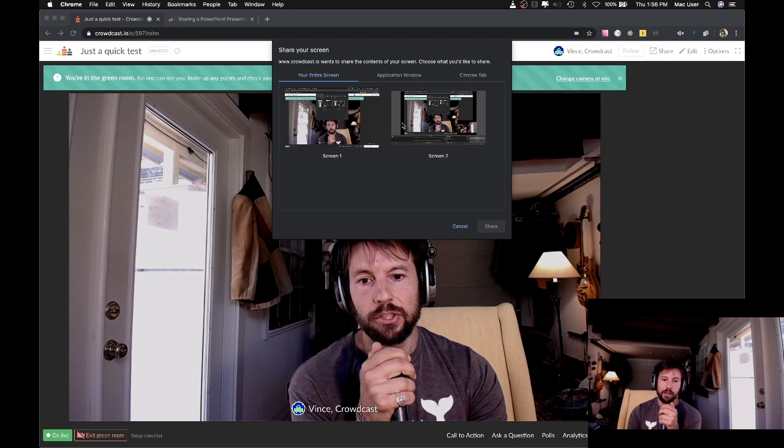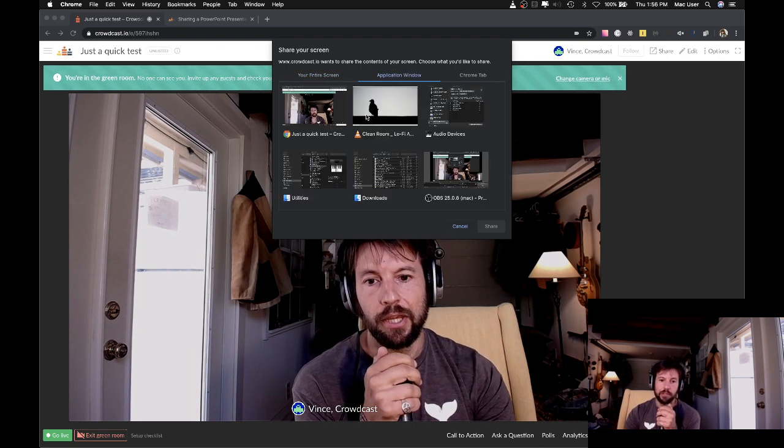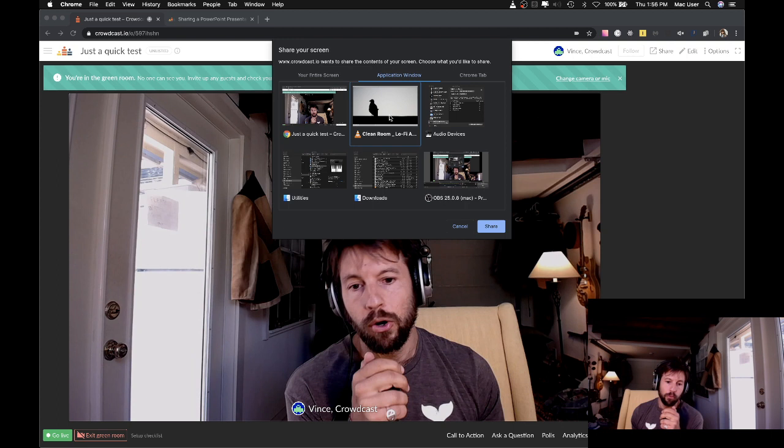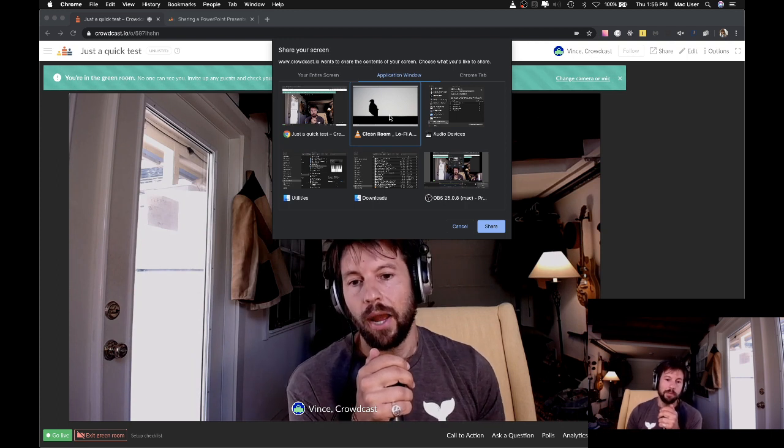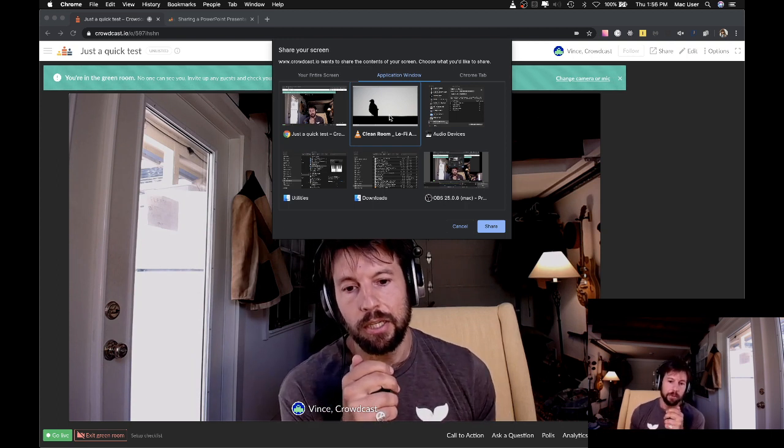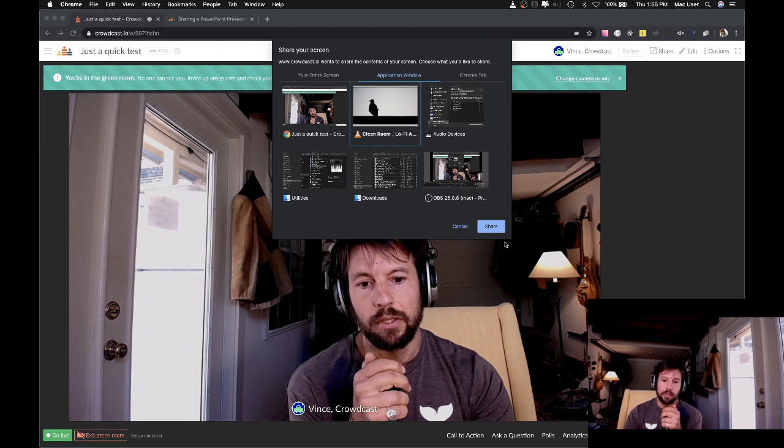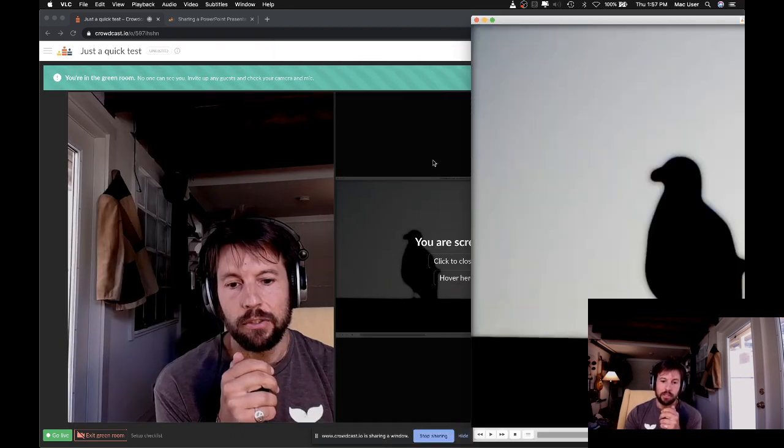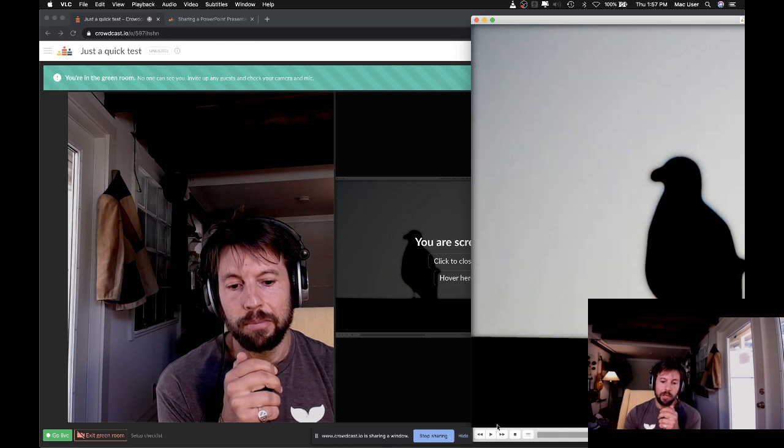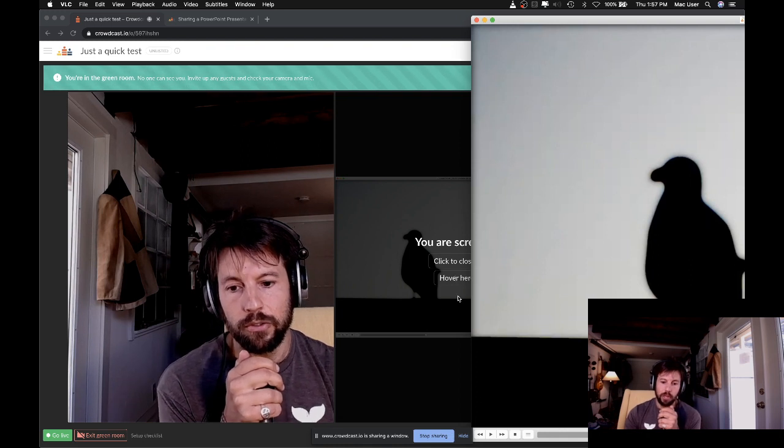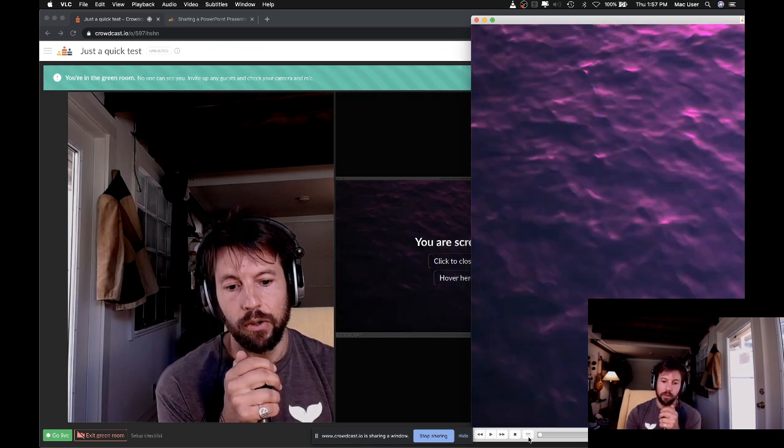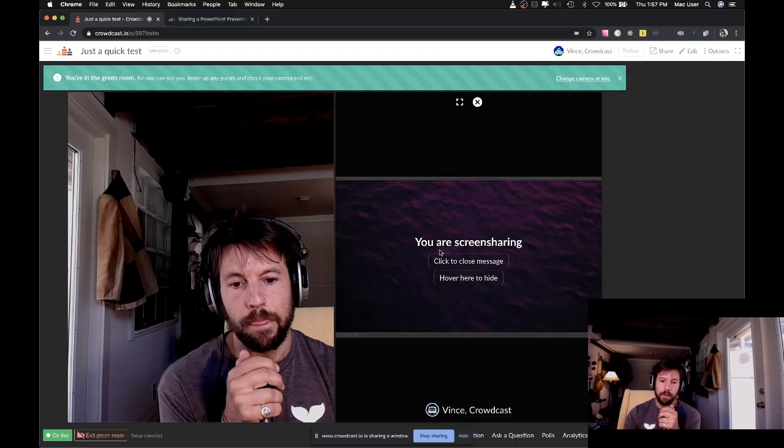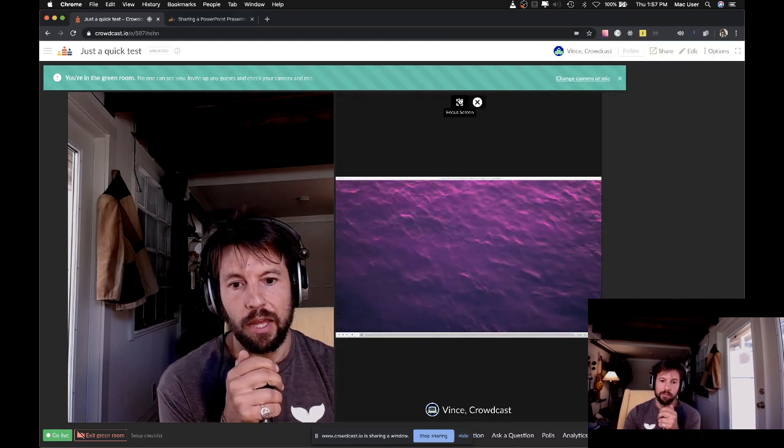So we're going to go up here and click Share Screen. And rather than sharing our entire screen, we're going to share our application. Now this application can be PowerPoint or Keynote, or I'm just using a video player called VLC, but it can be really anything you want. So I'm going to share that application, and you'll see now the application pops up in focus and also shows up on the Crowdcast system. So now I can go and play back my video and focus that video.